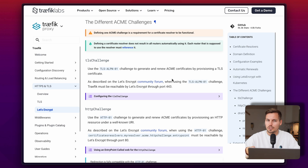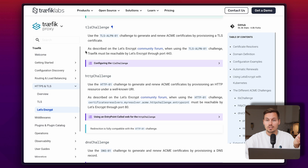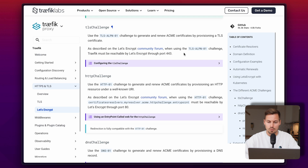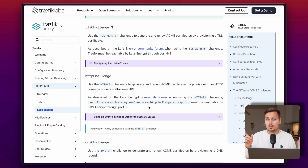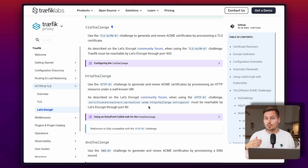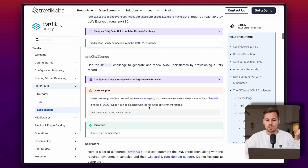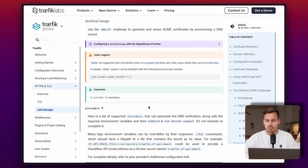ACME stands for Automated Certificate Management Environment. First of all we have the TLS challenge — Traefik must be reachable by Let's Encrypt through port 443. In the HTTP challenge, Traefik has to be reachable through port 80. So that means your reverse proxy has to be reachable from outside your network, which is sometimes not the case — for example in a home lab. For that you could use the DNS challenge, because it works a little bit differently.